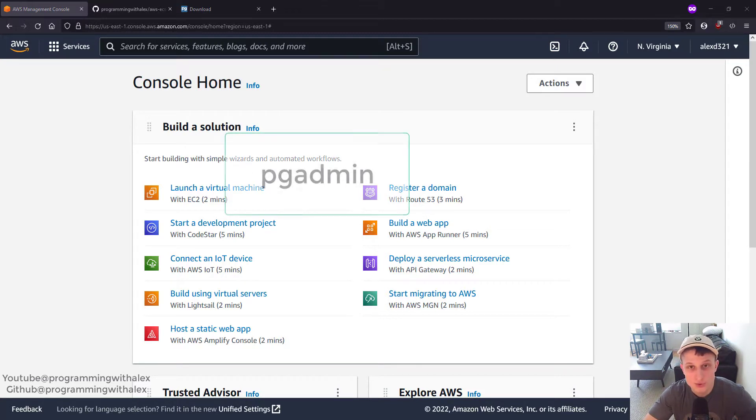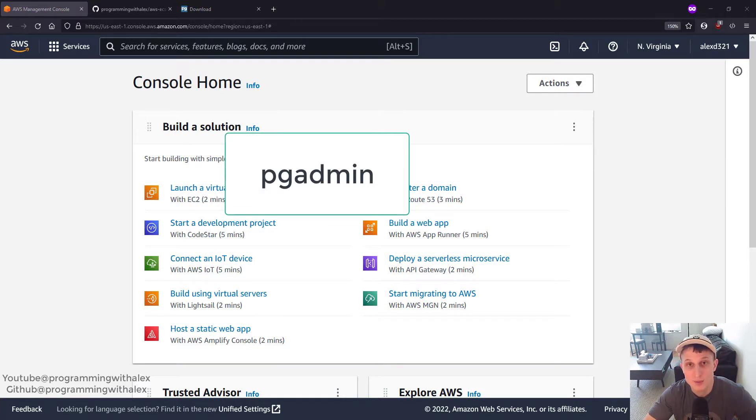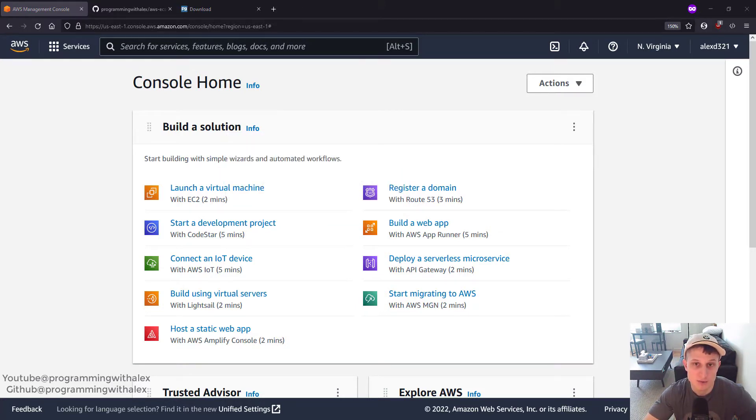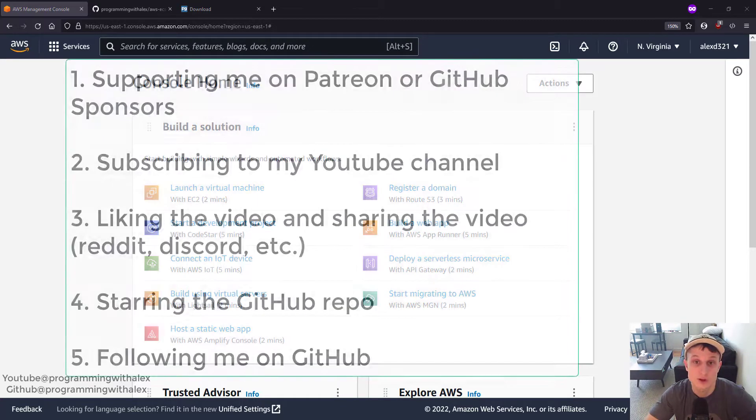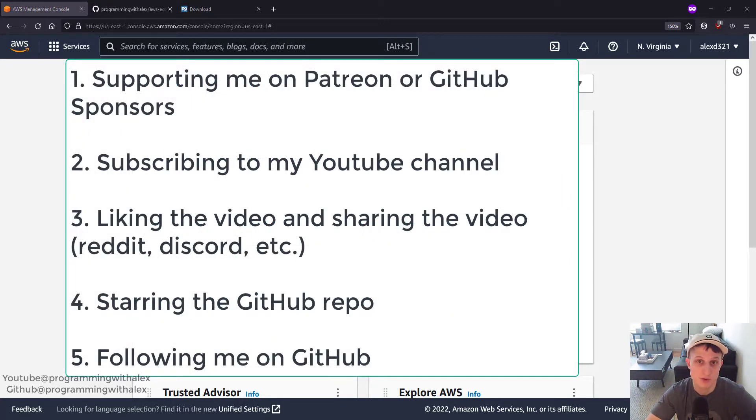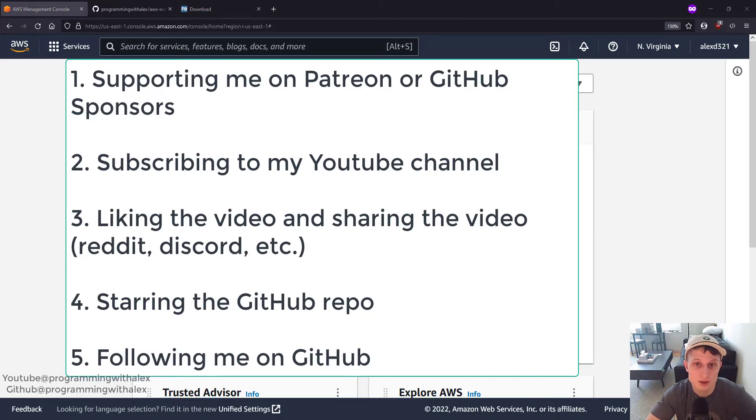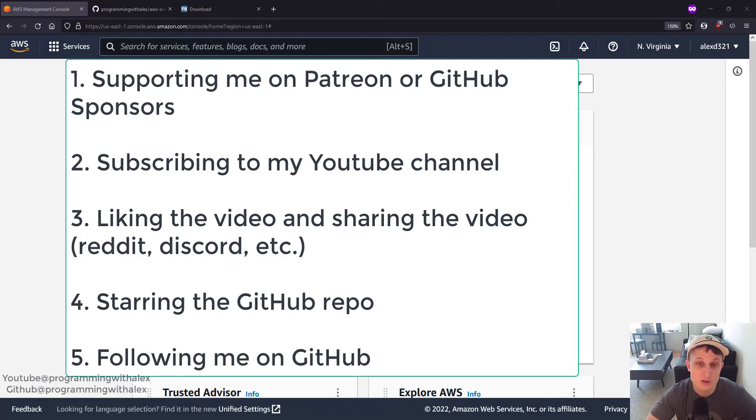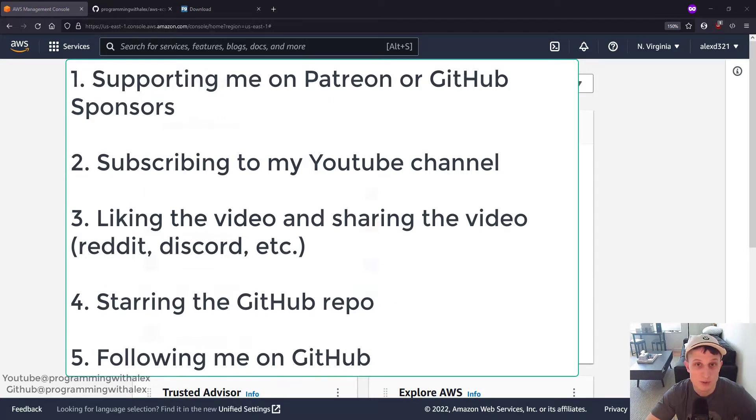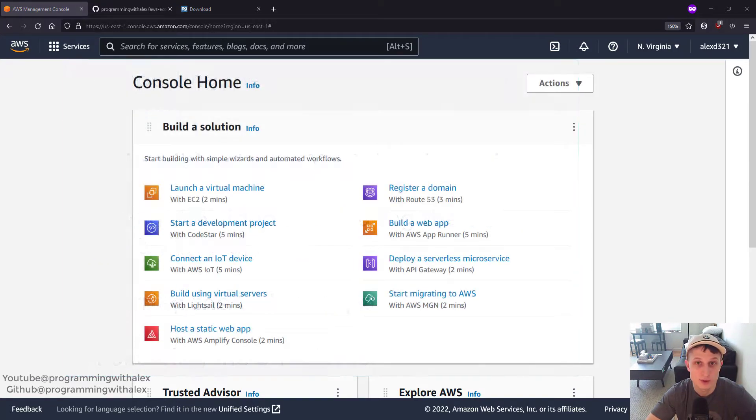We're also going to download pgadmin which is a desktop application so we can interact and add records to our database on our local machine. Before we get started, you can help me out a lot by doing a few simple things. Supporting me on either Patreon or GitHub Sponsors, subscribing to my YouTube channel, liking this video, and sharing on platforms you use like Reddit, Discord, etc. Starring the repo on GitHub and also following me on GitHub. All these things help me out a lot.